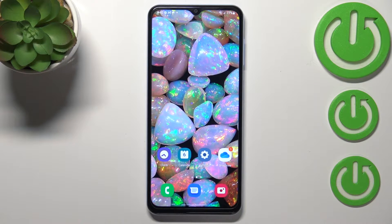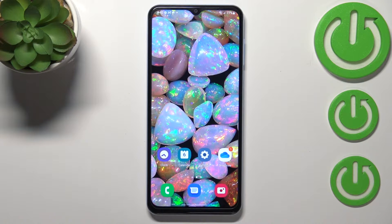Hi everyone. In front of me I've got a Samsung Galaxy A13, and let me share with you how to virus scan your device.